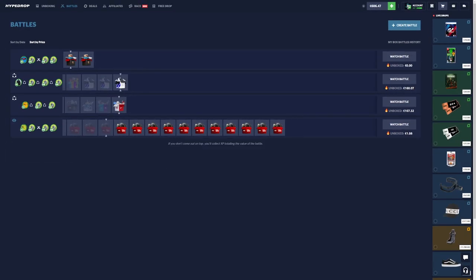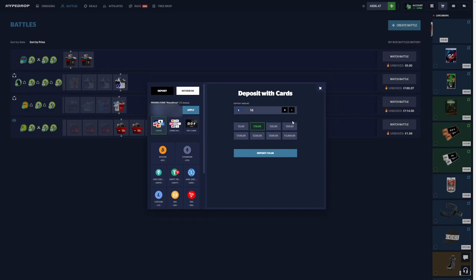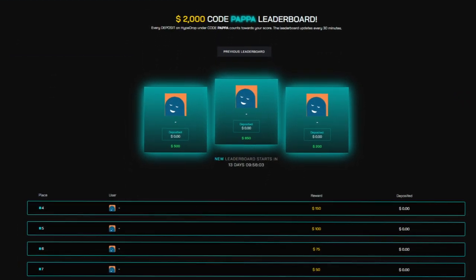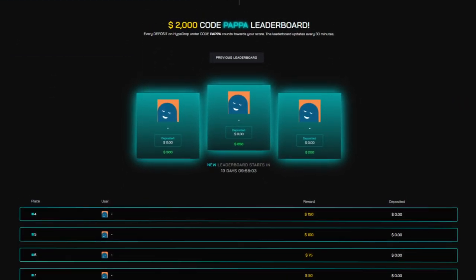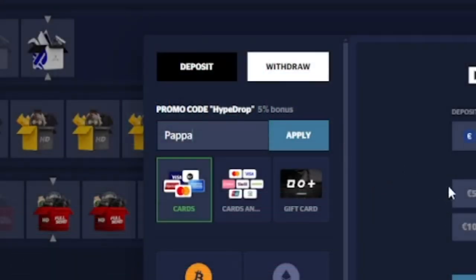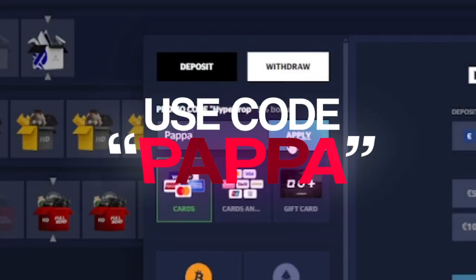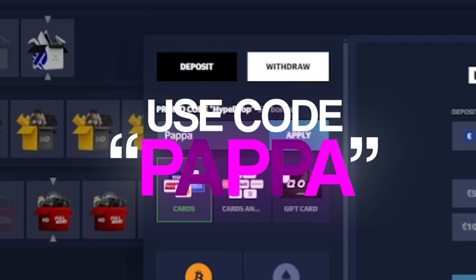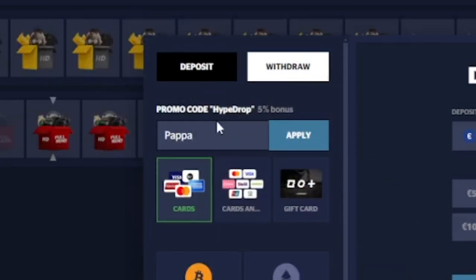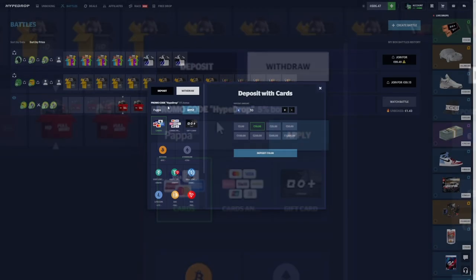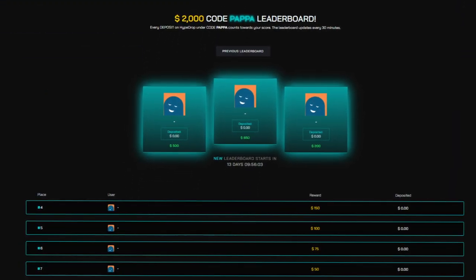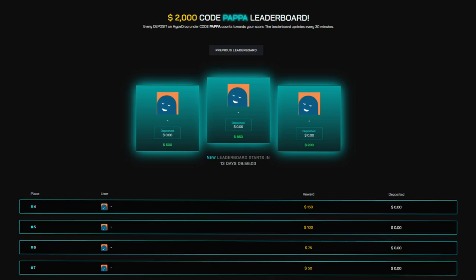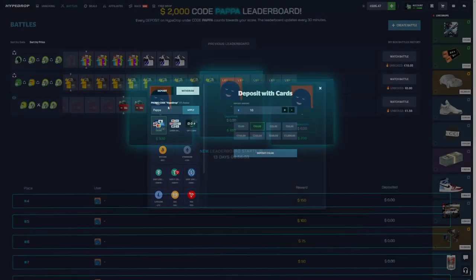And guys, if you want to support me and join our leaderboard, that's two thousand dollars every other week that we're giving away. All you need to do whenever you deposit is type in Papa, click apply, and get five percent extra bonus up to a hundred euros or dollars every single day. You'll also be participating in our bi-weekly leaderboard with $2,850 for first place.